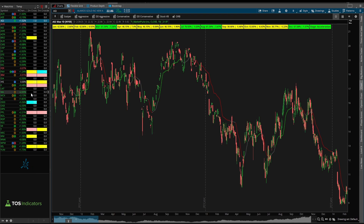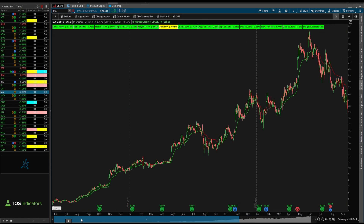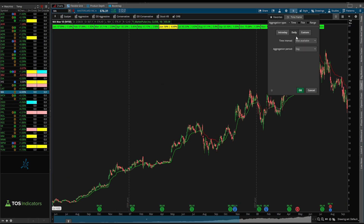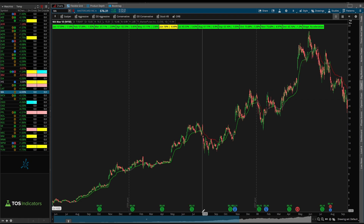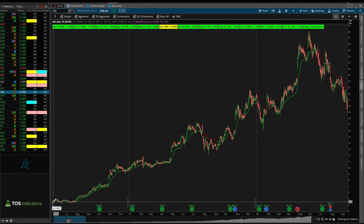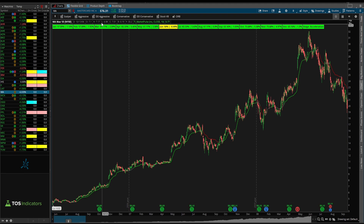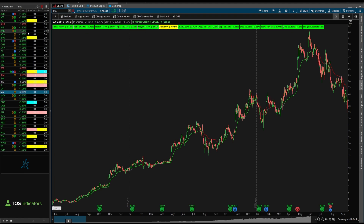In many stocks, you'll notice we have a lot more historical data available. For example, if we come inside of MasterCard and load in the max available data, you'll see we go back to 2006. So the amount of data will influence how many data points are being used to calculate these labels.